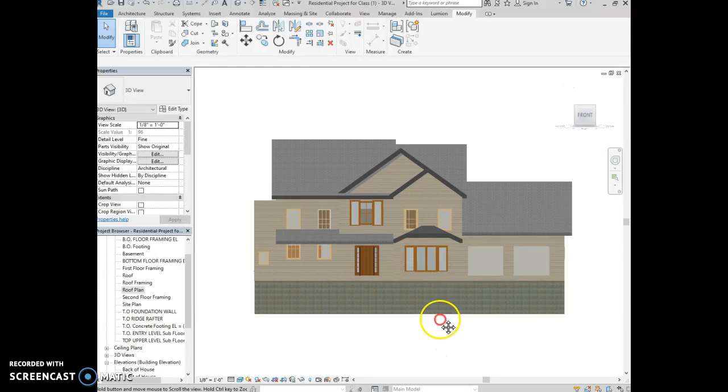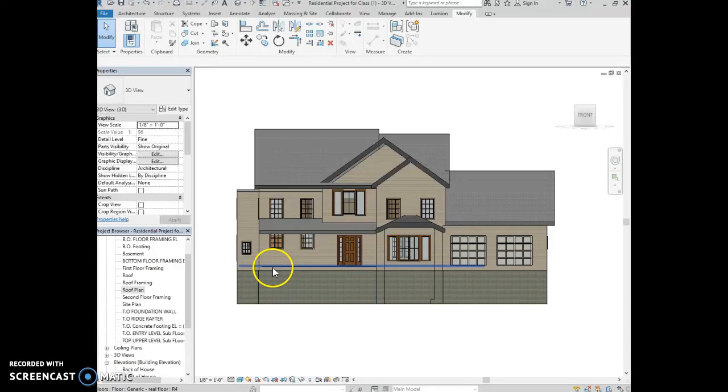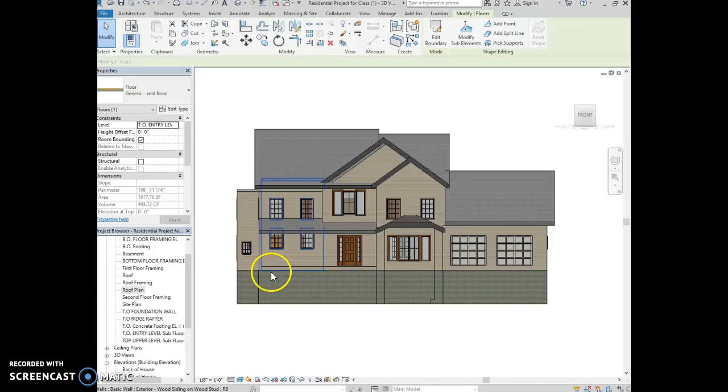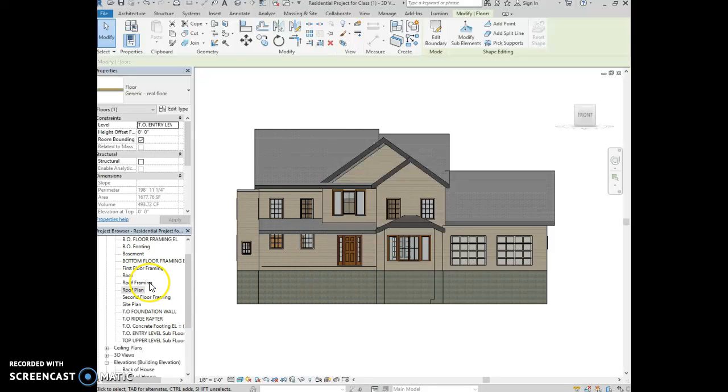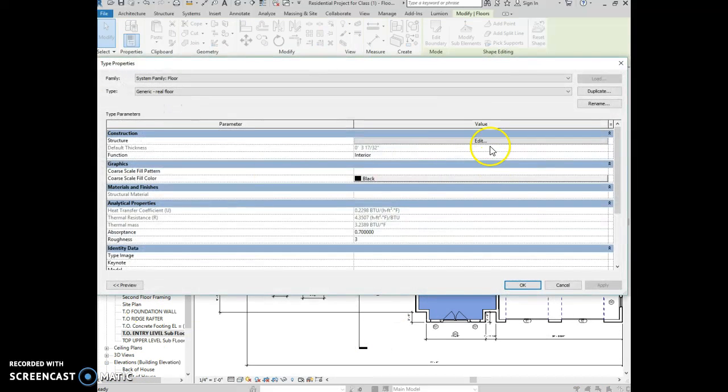Now let's talk about the actual plans here that you have. So I see there's a floor right here. I'm having a hard time reading these, so just give me a second. Okay, here's your floor. We're going to edit that type.